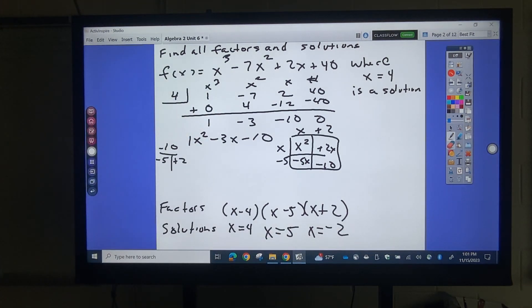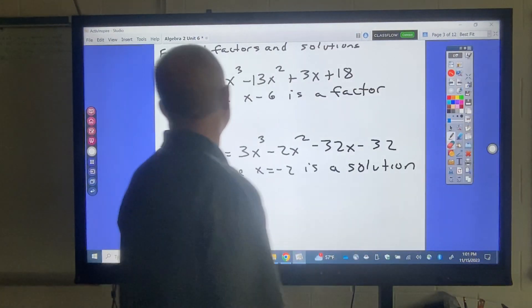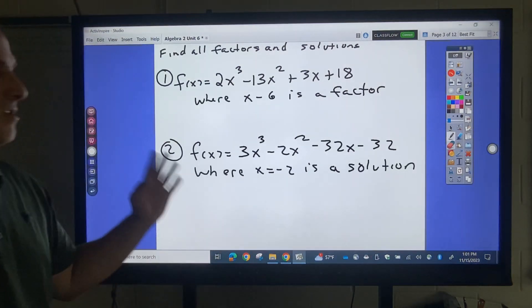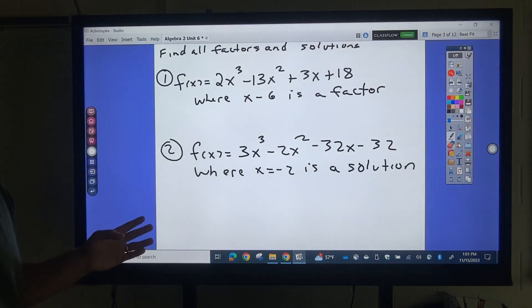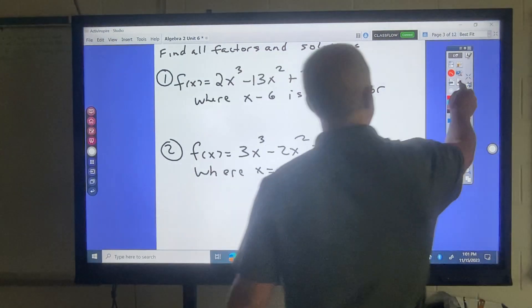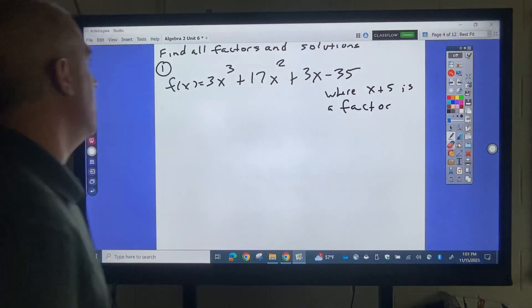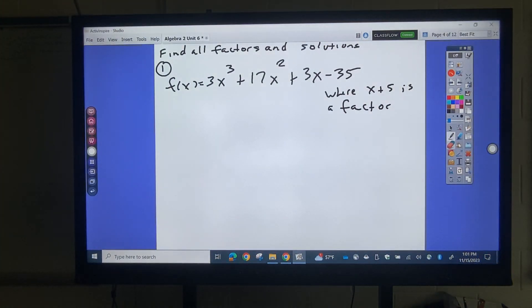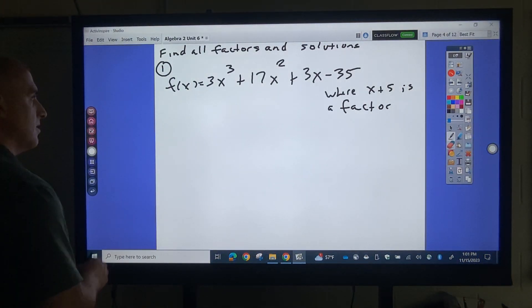You guys go ahead and try those. Find all factors and solutions where the given expression is a factor.